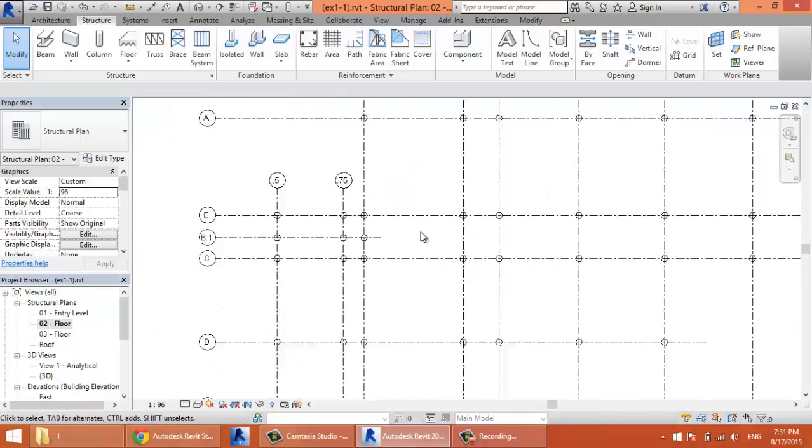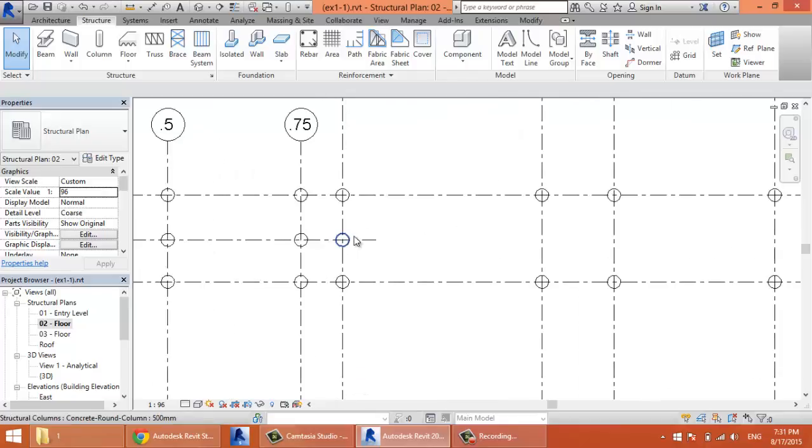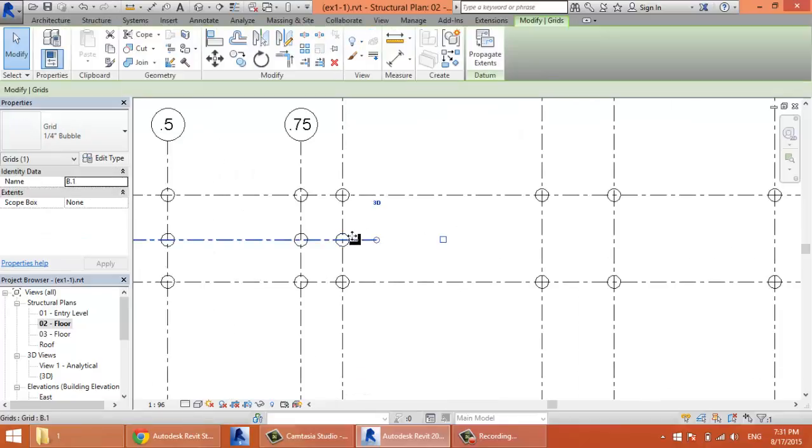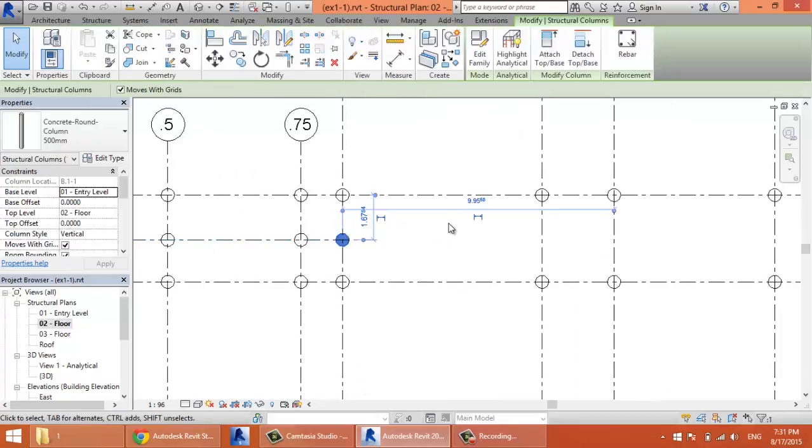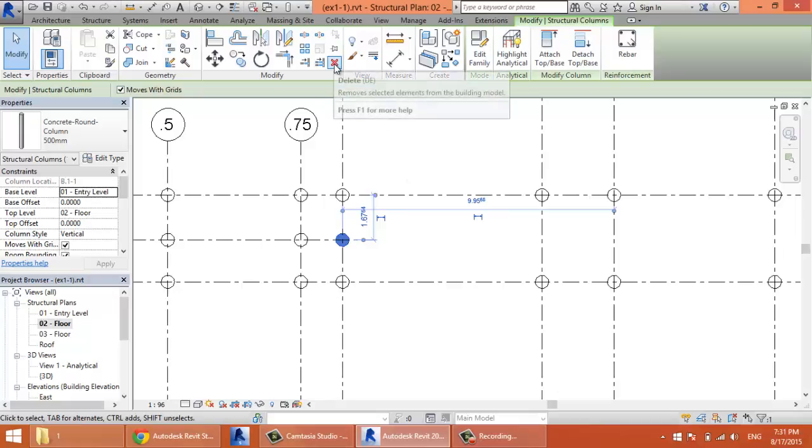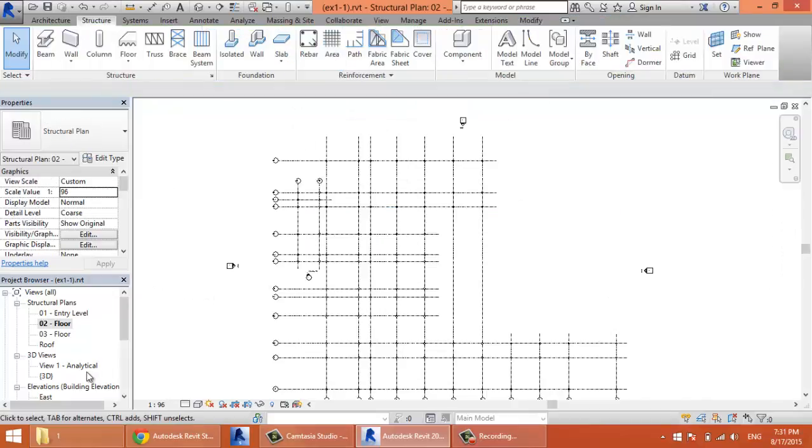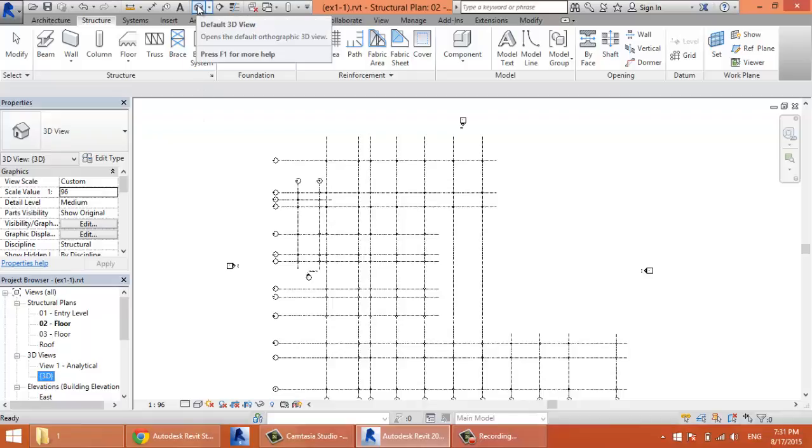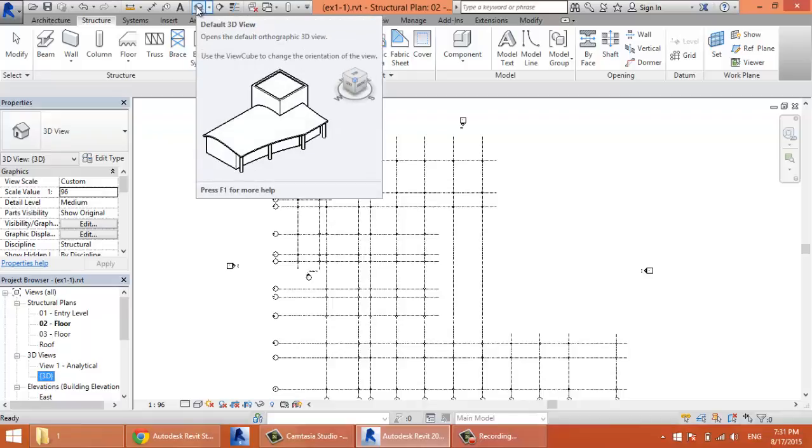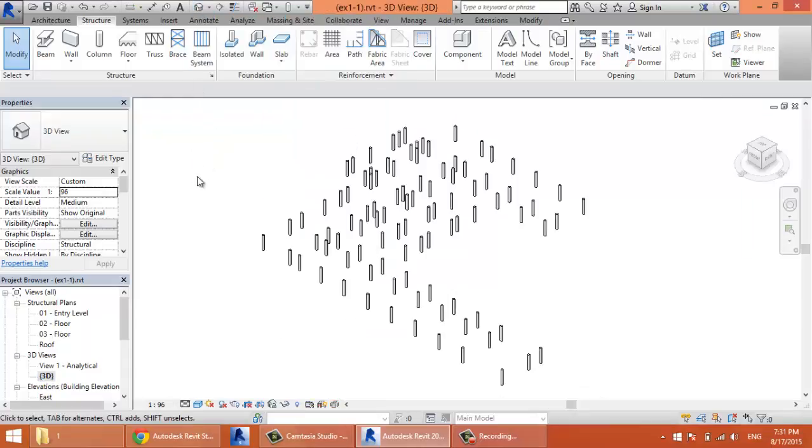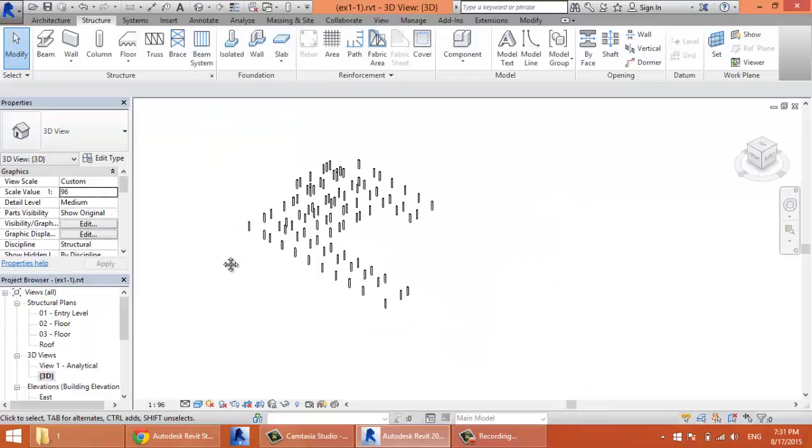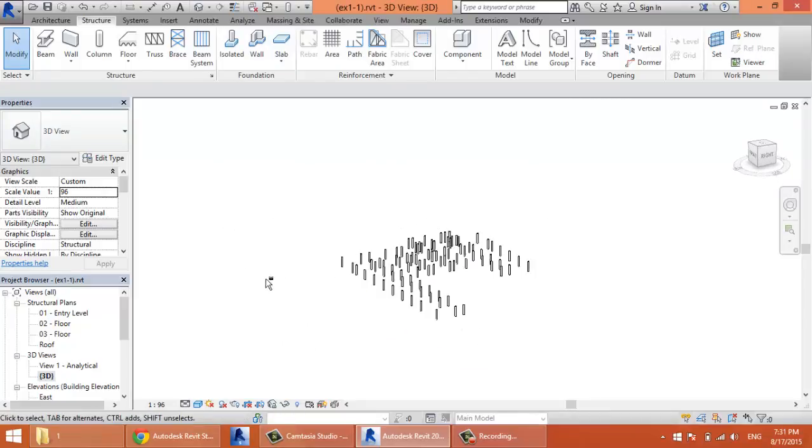If you need to delete one column like this, just select it and press Delete, or delete from here. Now if we go to the 3D view, that's here, or go to it from here, this icon. Now you have all these columns drawn in 3D.